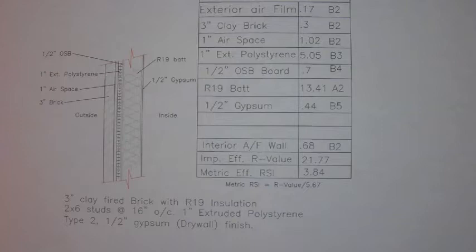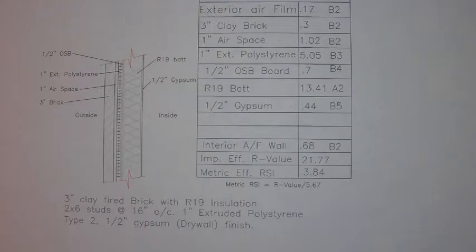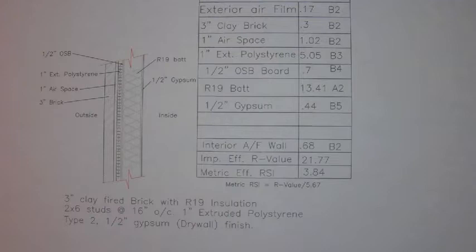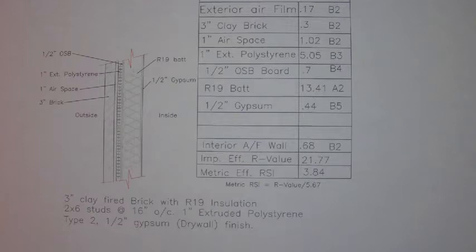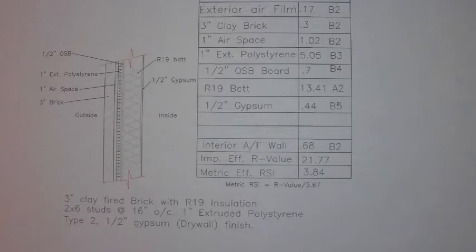Starting from the outside we would have our exterior air film followed by 3 inch brick. Then we have a 1 inch air space. Next is the 1 inch rigid insulation. Then we've got some 1 inch OSB, that's oriented strand board sheathing. Then we have our 2 by 6 wood studs with an R19 fiberglass bat. And the finish is a half inch gypsum board.